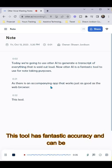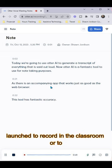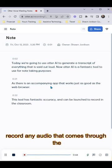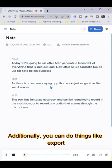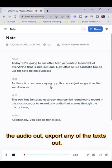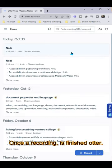This tool has fantastic accuracy and can be launched to record in the classroom or to record any audio that comes through the microphone. Additionally, you can do things like export the audio out or export any of the text out.